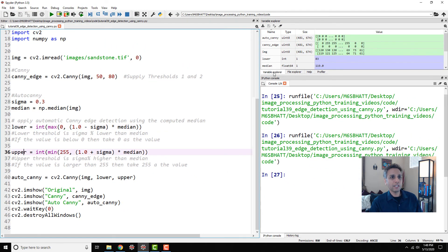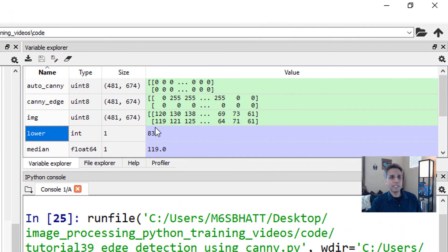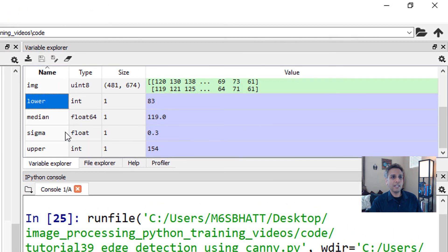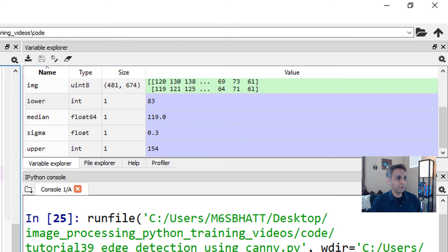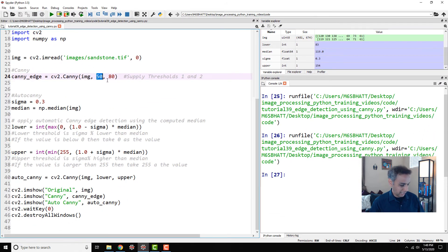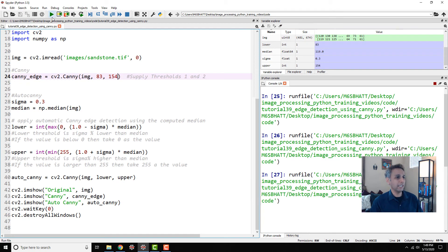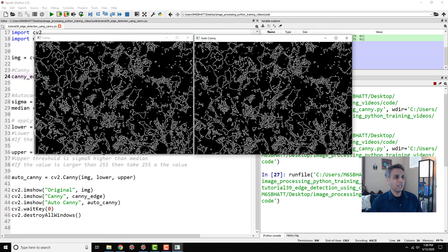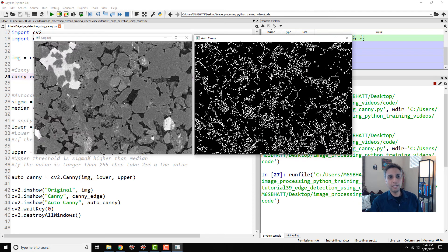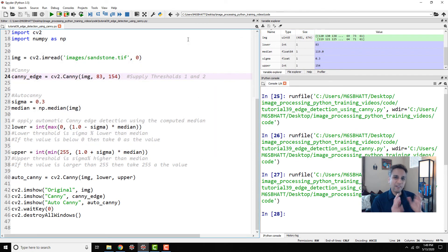And if I close these and let's actually look at what did we call lower and upper. So if you look at the lower value it's 83, upper value is 154. So if you know that beforehand you could have actually typed 83 and 154 here and you should get exactly the same looking image right there.